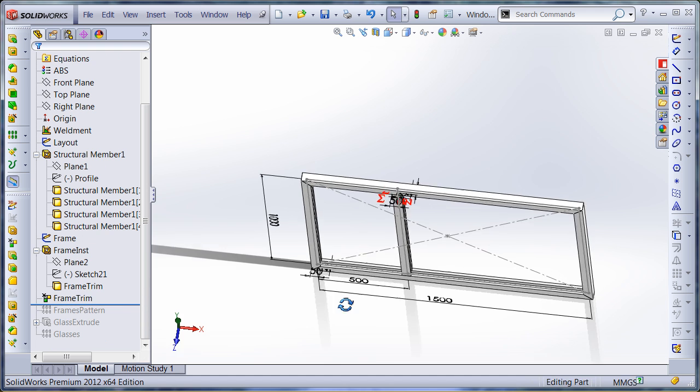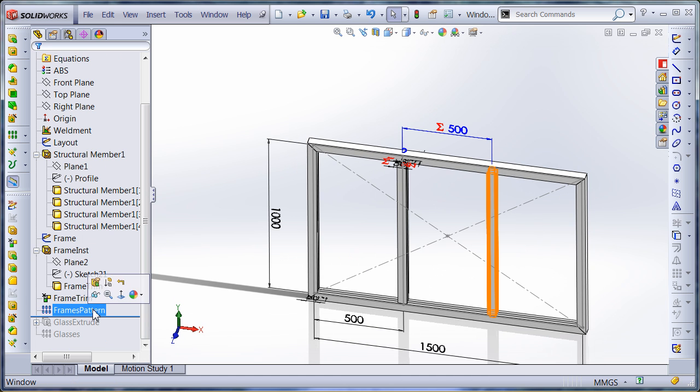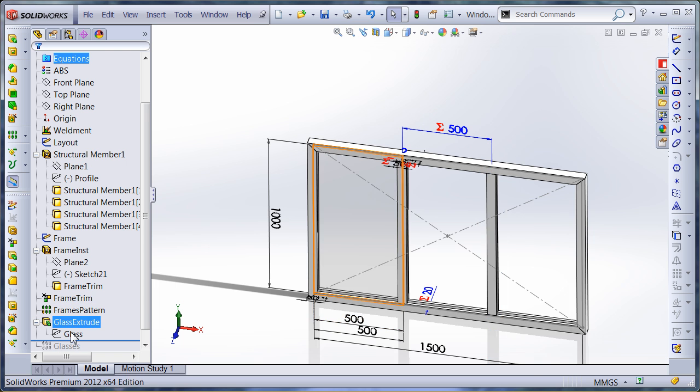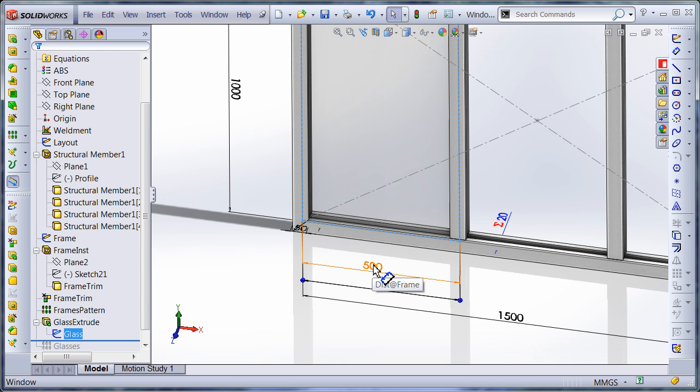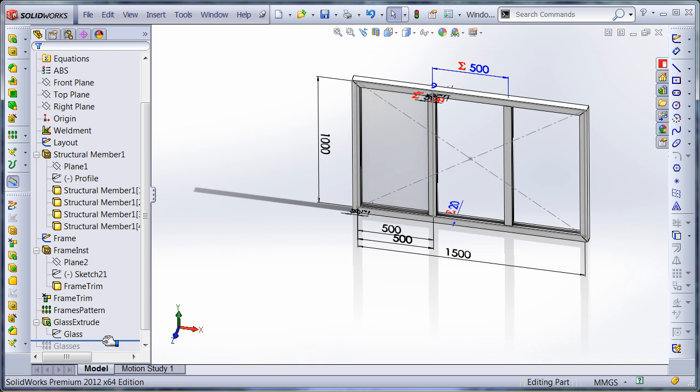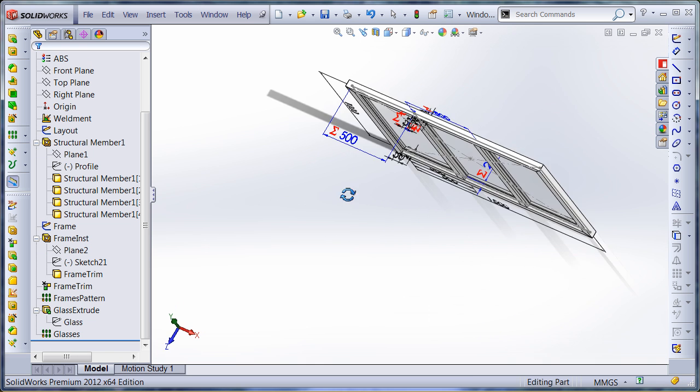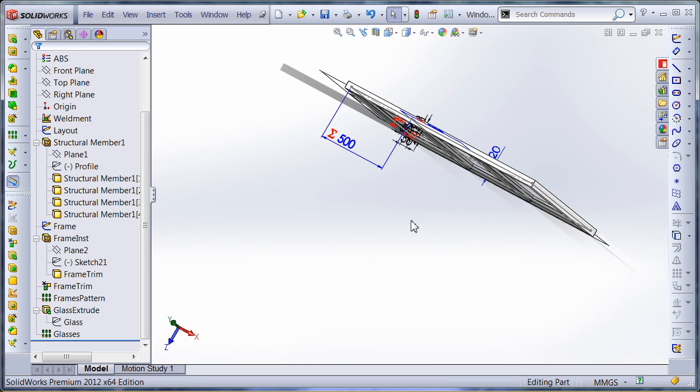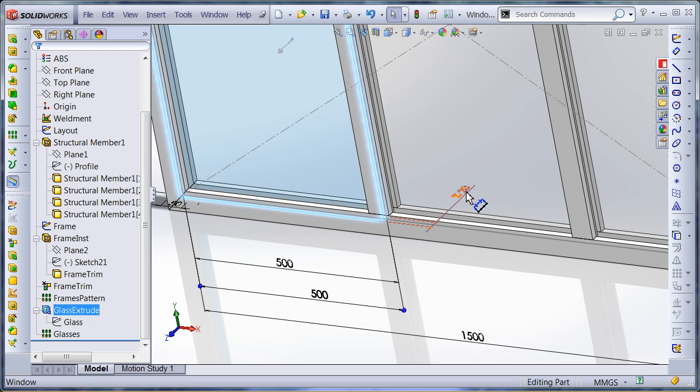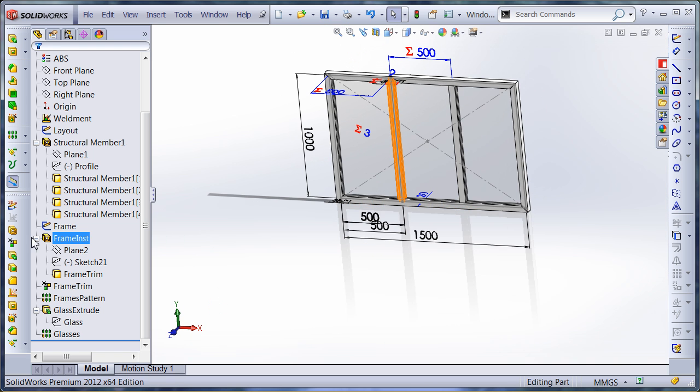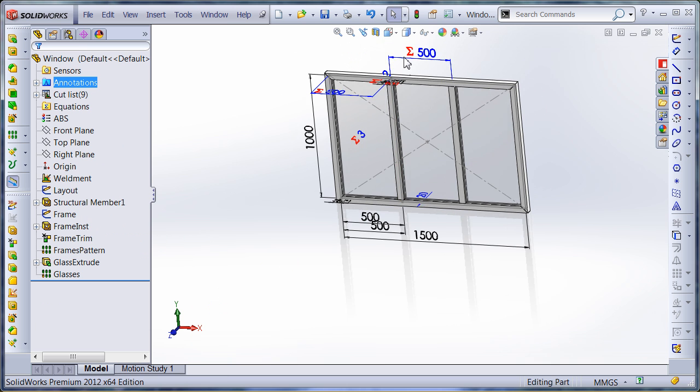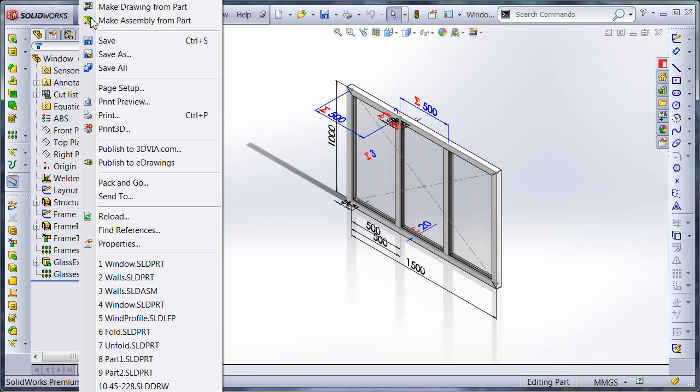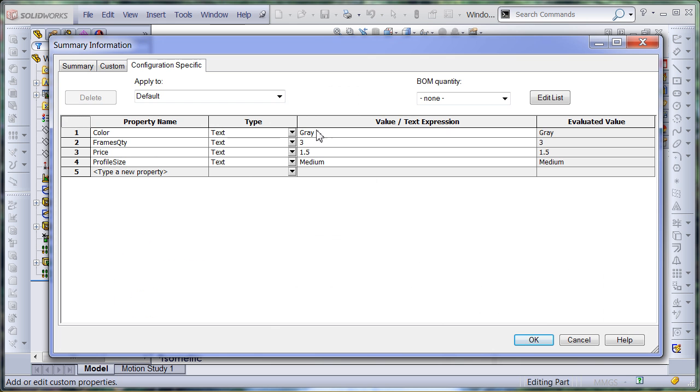Then I am using the trim to just trim my elements. Then I am going to create a frame pattern and also another extrusion which is going to be my glass. Here and also the pattern of glasses. You can see that I am using SolidWorks equations to add dependency between dimensions in this model. I also have several configuration specific custom properties in this model to drive properties like color,